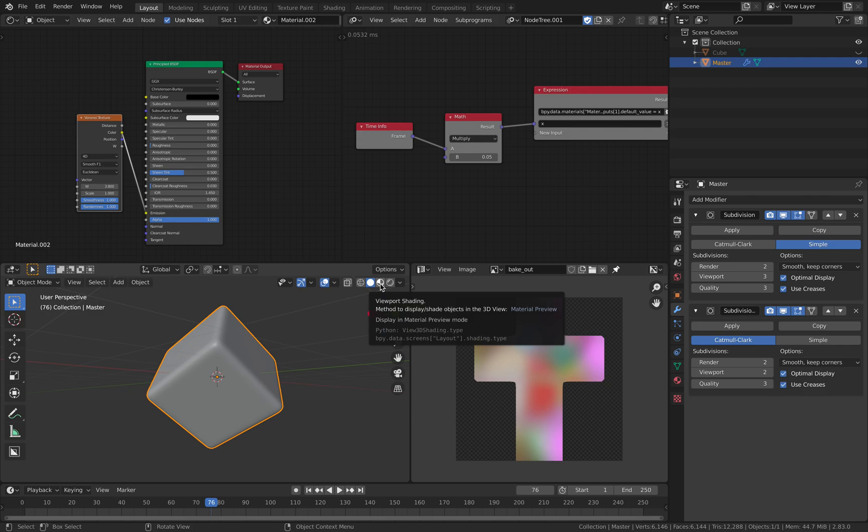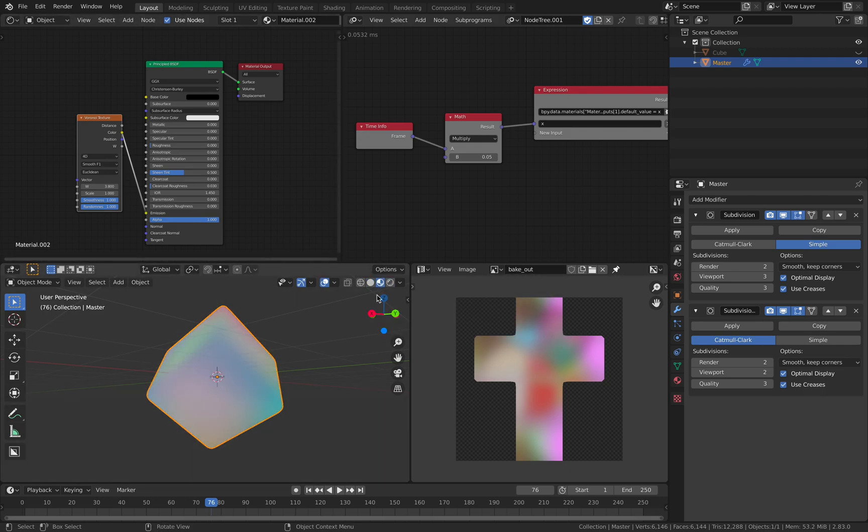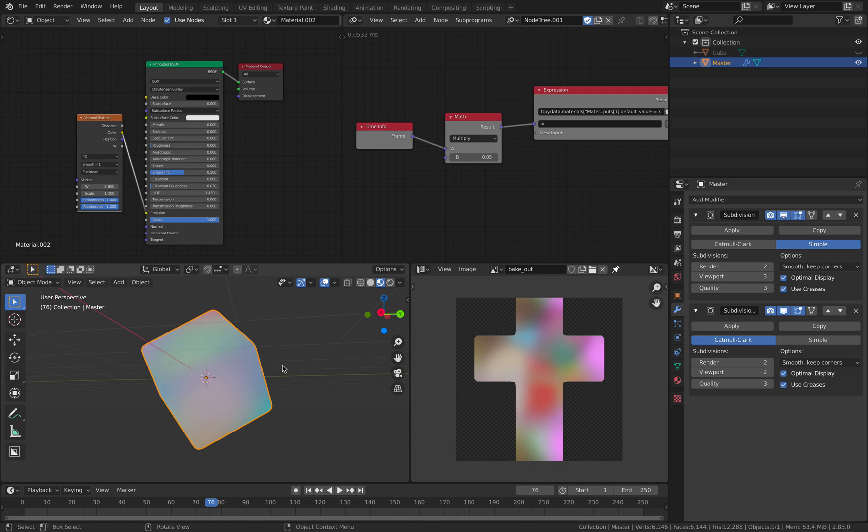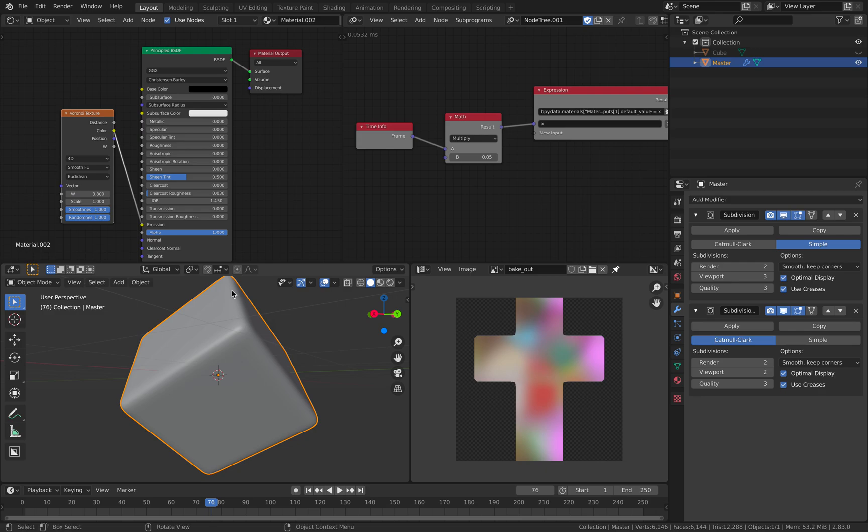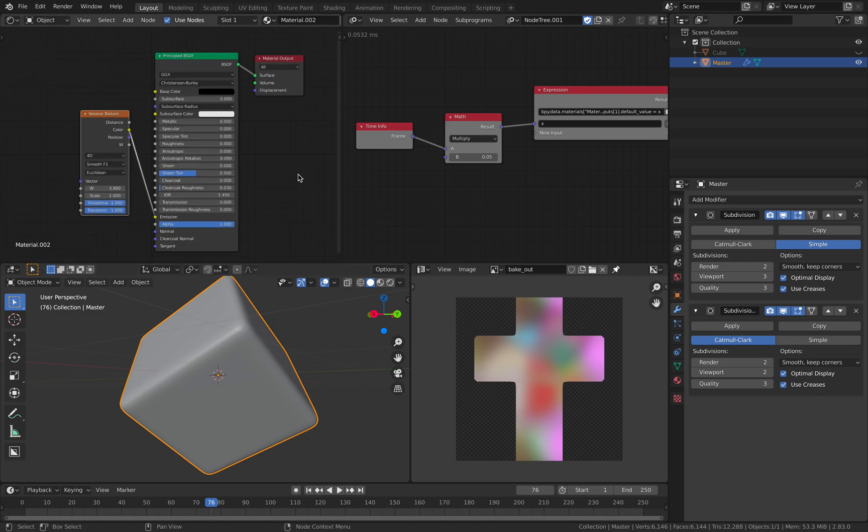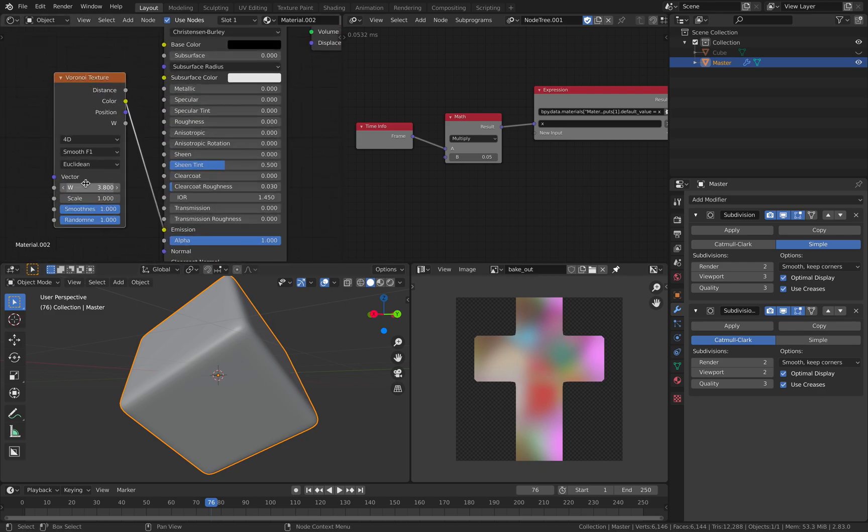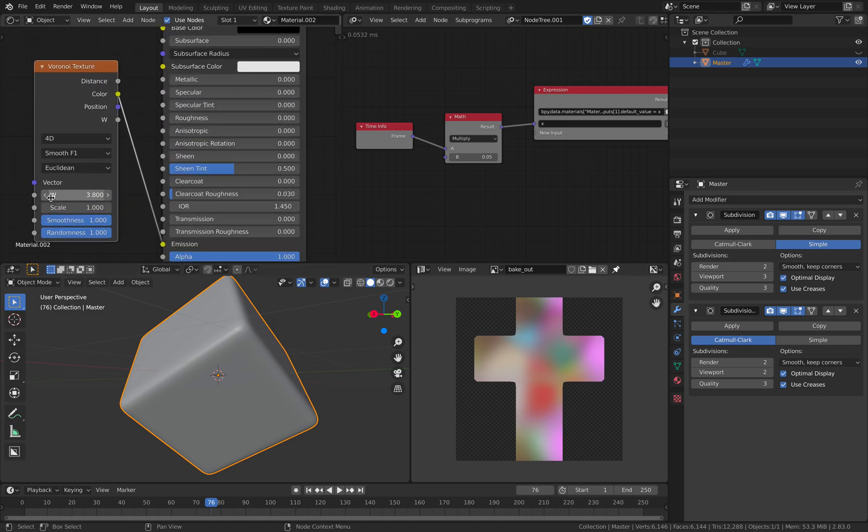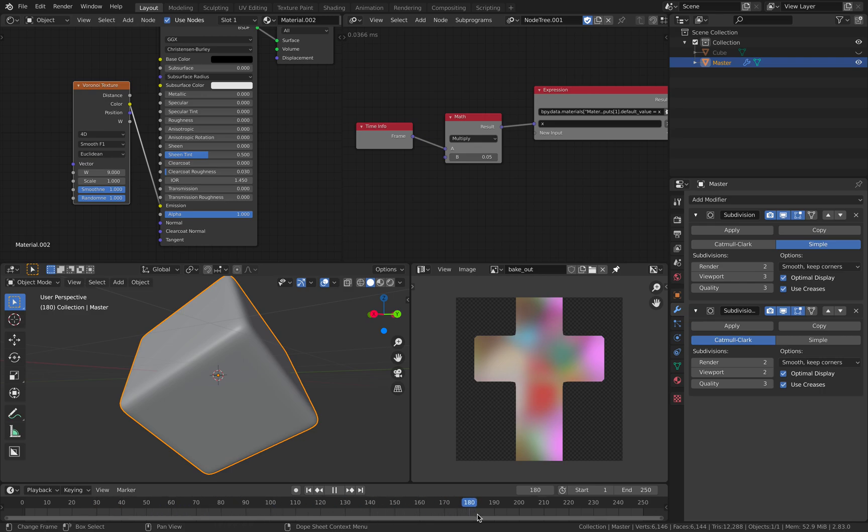And so of course, I give it a shader. This is the basic Voronoi texture with set to 4D. When you set it to 4D, you can animate it using this W parameter. So if I scrub, you can see the W is changing.